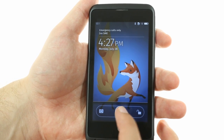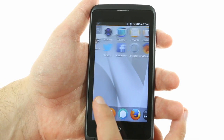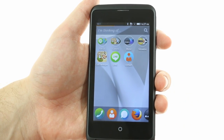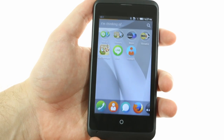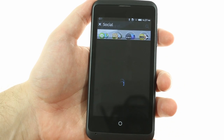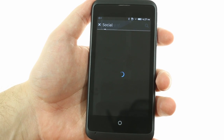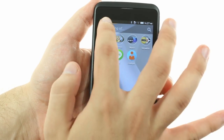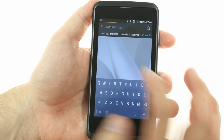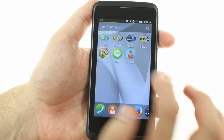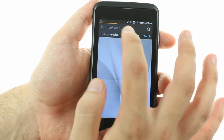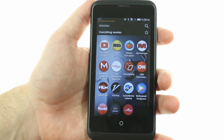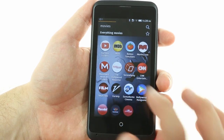The home screen lacks widgets as well. Instead, it has a grid of icons. The feature that sets it apart is Smart Collections. They act like folders, grouping similar apps, but they don't have to be apps installed on the device. Typing in a query in the 'I'm Thinking of' field will find both installed apps and mobile sites that can work just like apps.